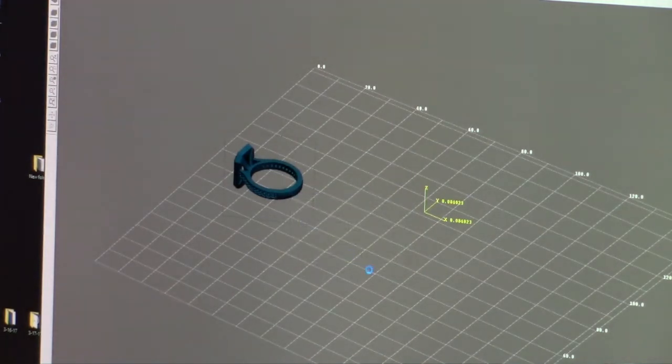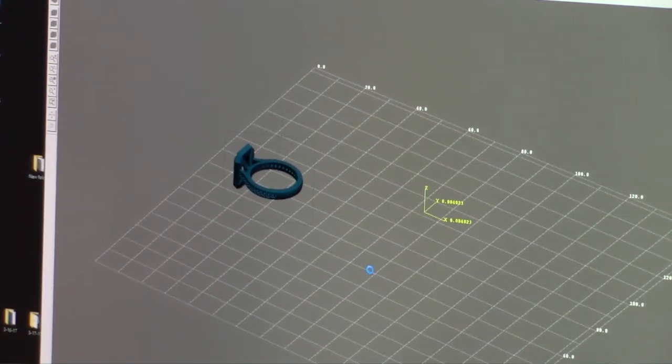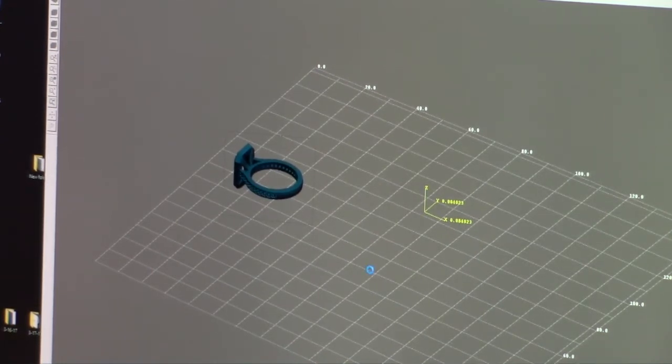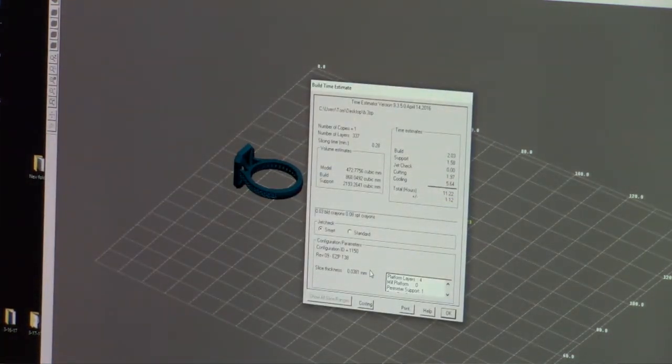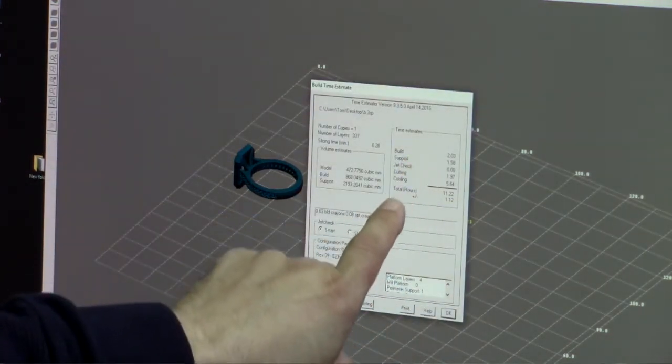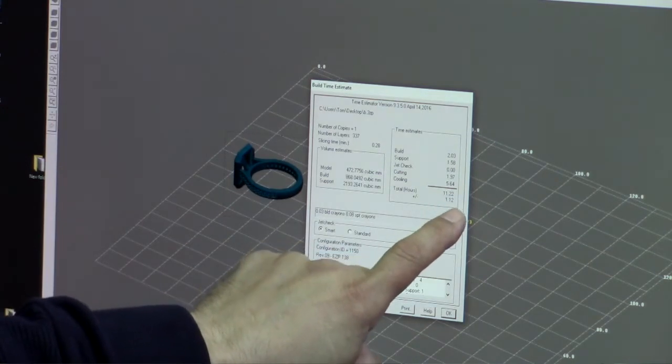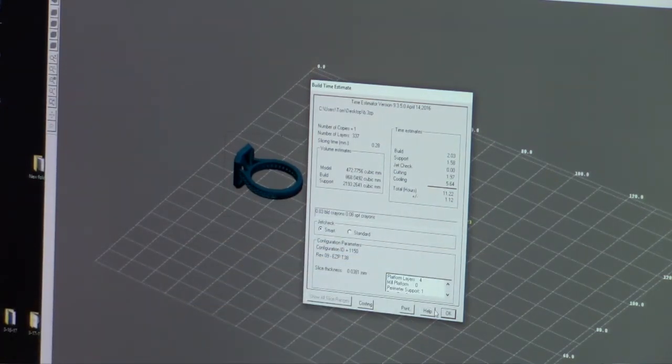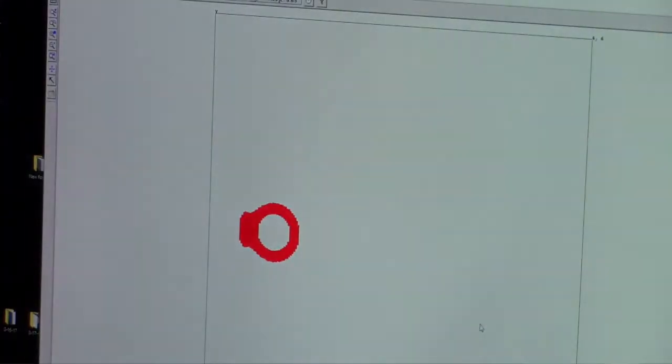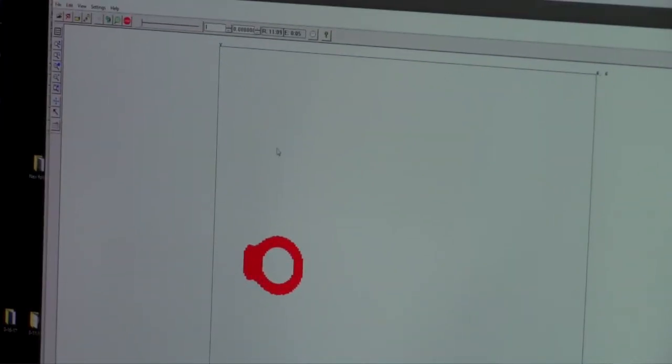We're going to say okay and we're going to wait until it slices it up and you're going to notice down here on the 3Z works that it gives you an estimated time which in this case is 11.22 hours plus or minus 1.12 hours.